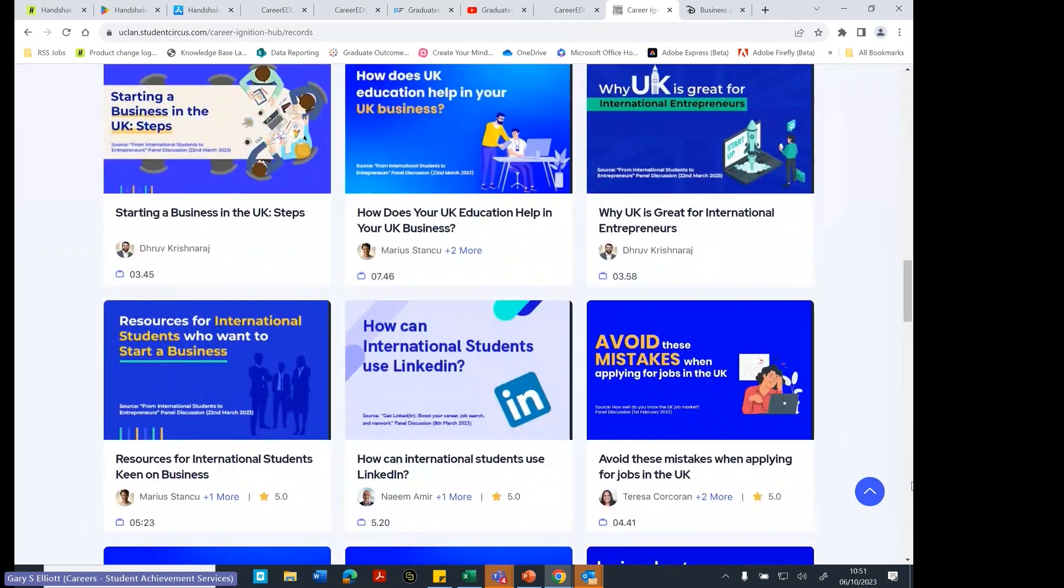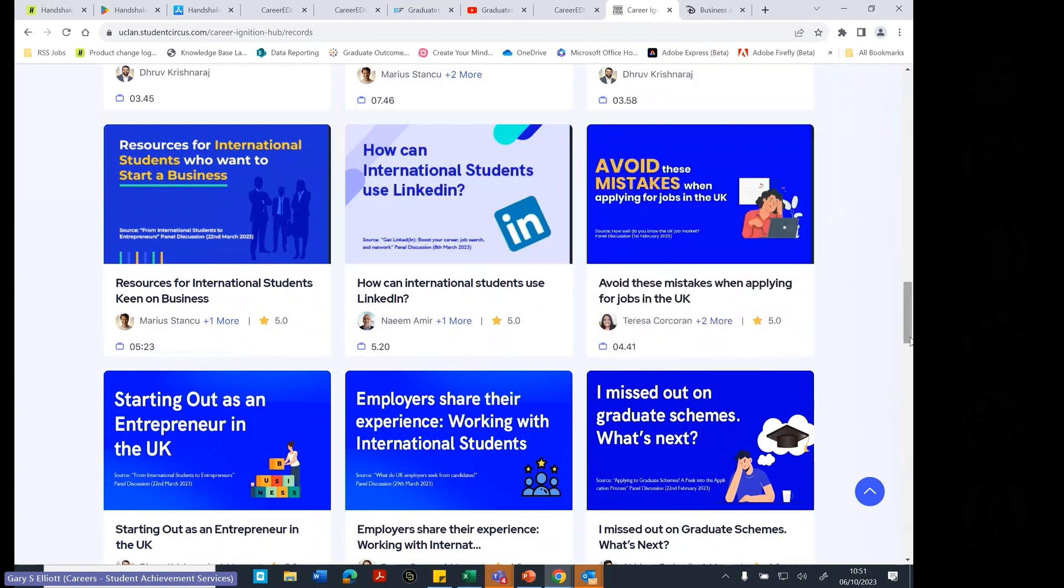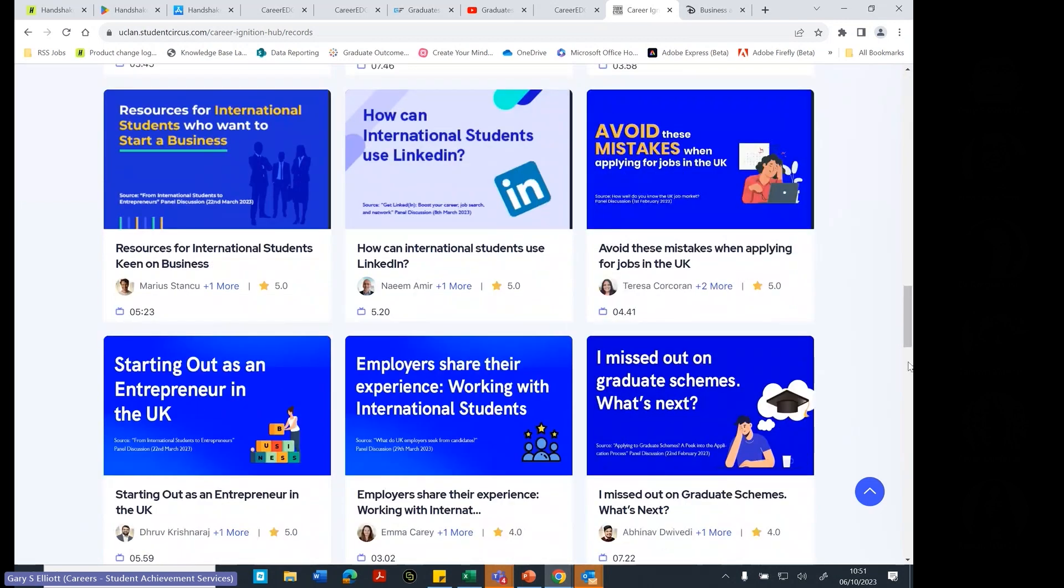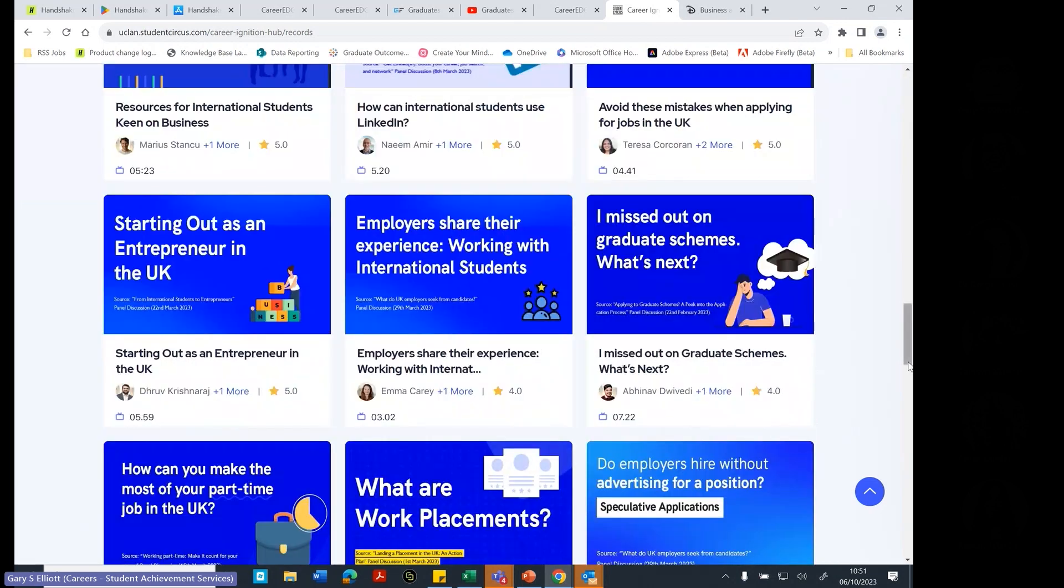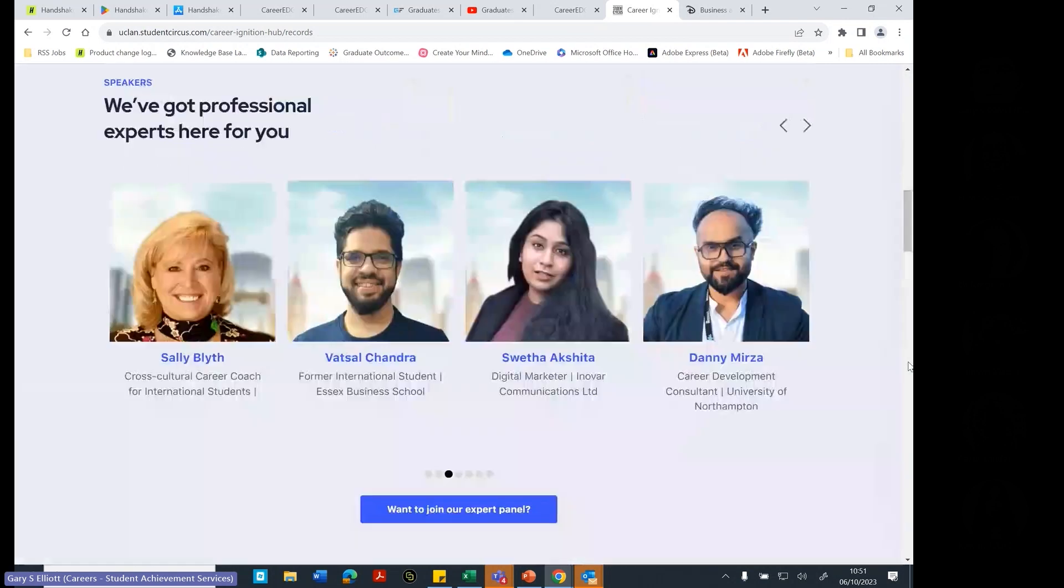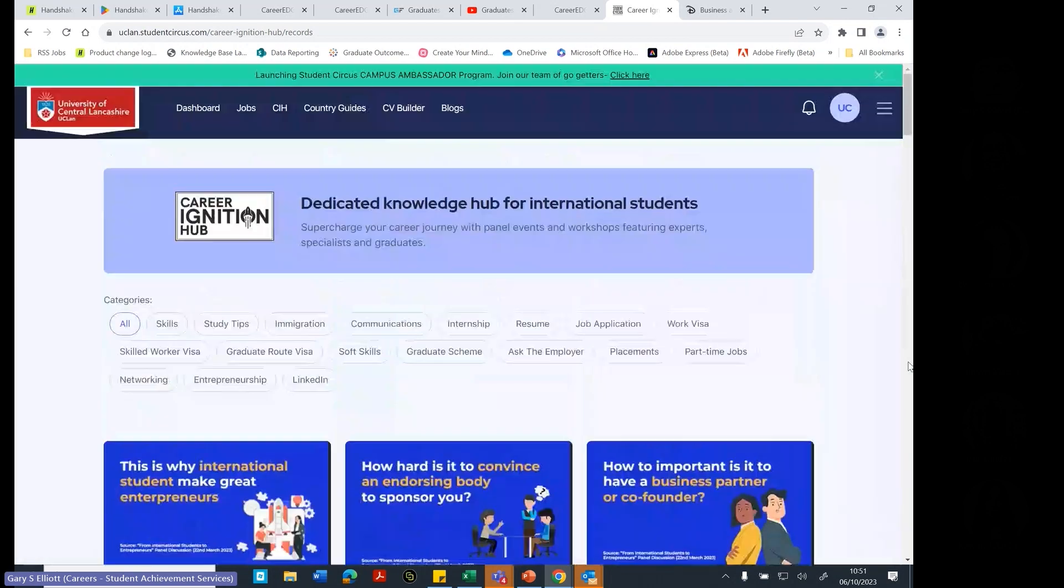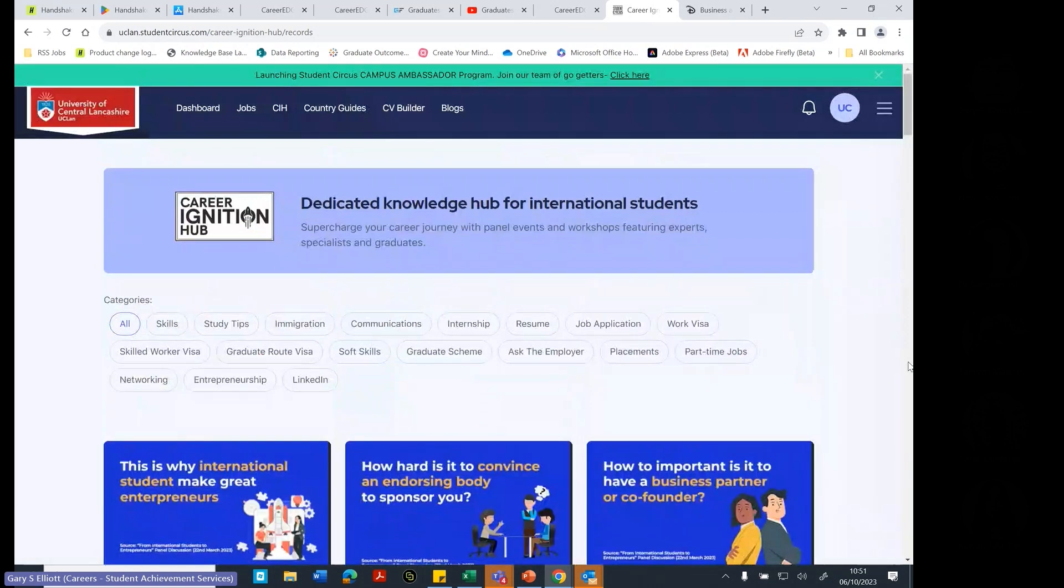So how to avoid mistakes when applying for jobs in the UK. Applying for jobs in the UK is different to applying for jobs in your home country often. So it's quite a good idea to watch some of the videos, get a little bit of learning of what it's actually like to make a job application in a different country.